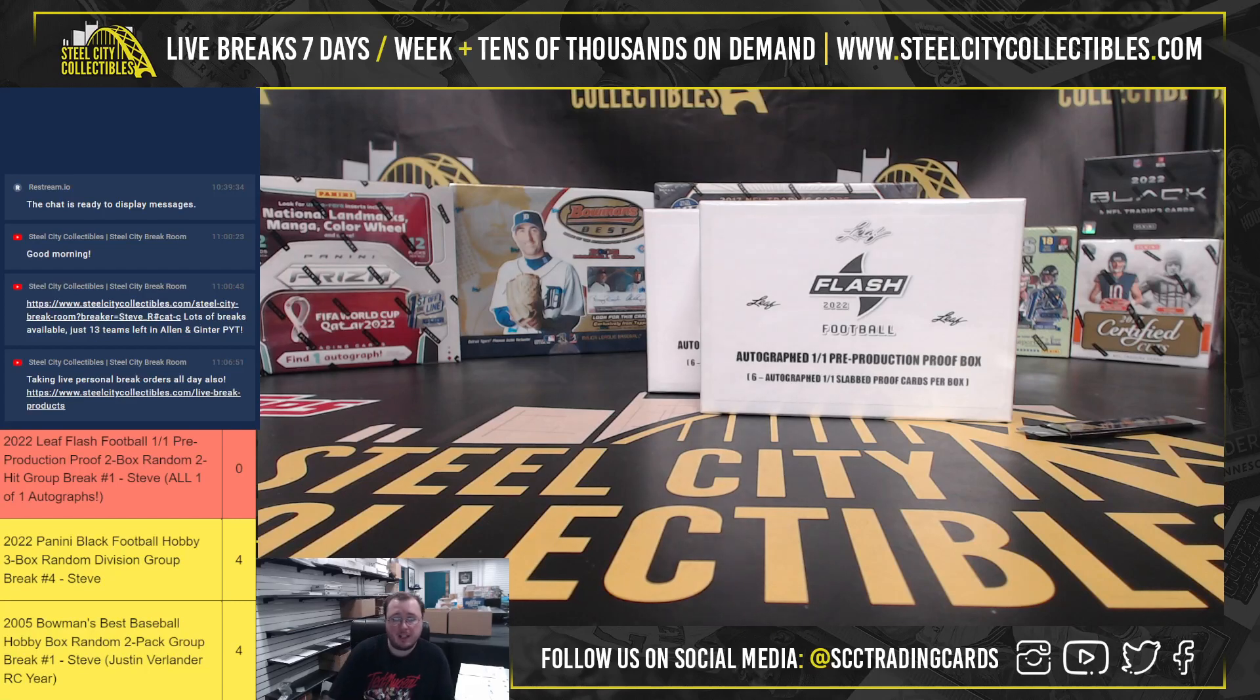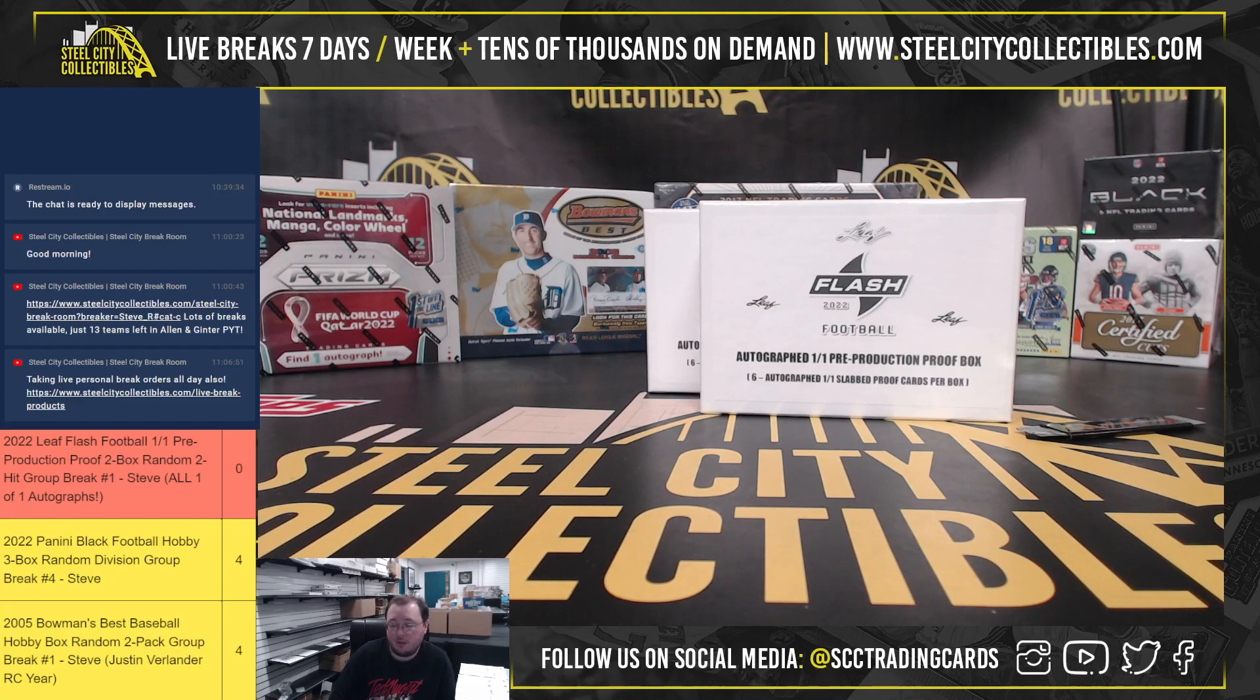All right, our first break today, 2022 Leaf Flash Football 101 Pre-Production Proof 2-Box Random 2-Hit Break Number 1.